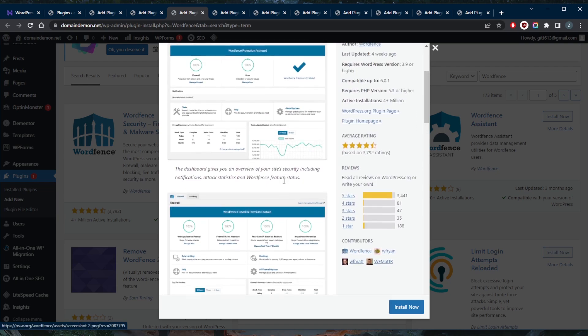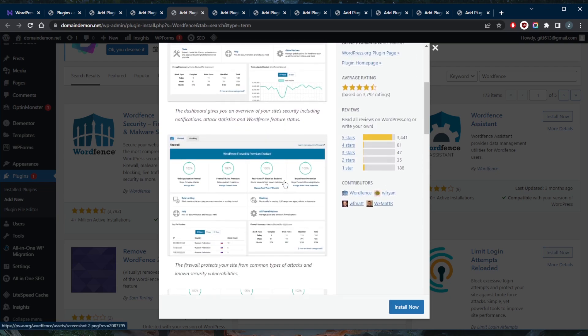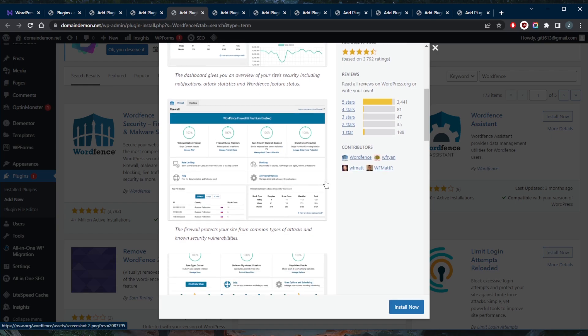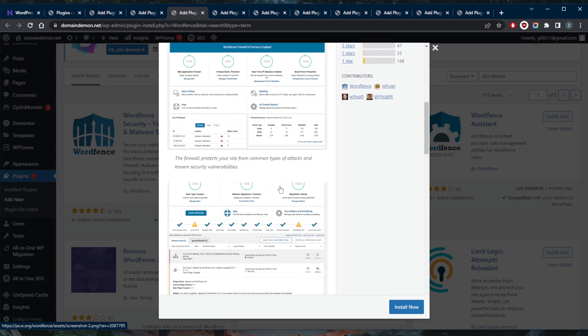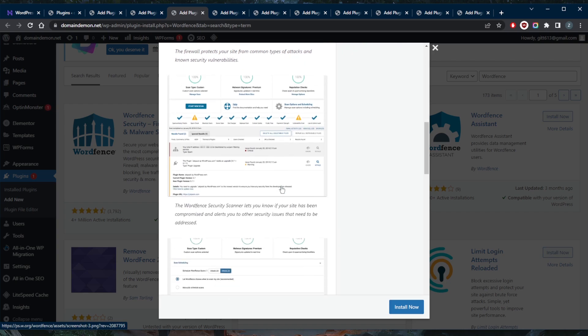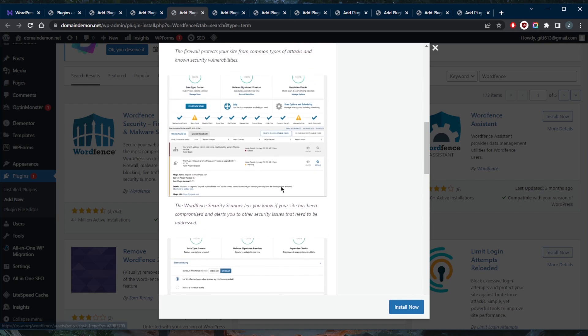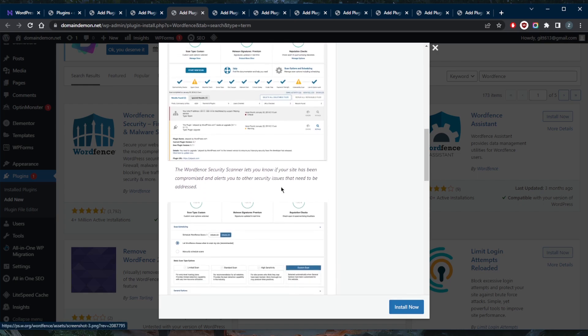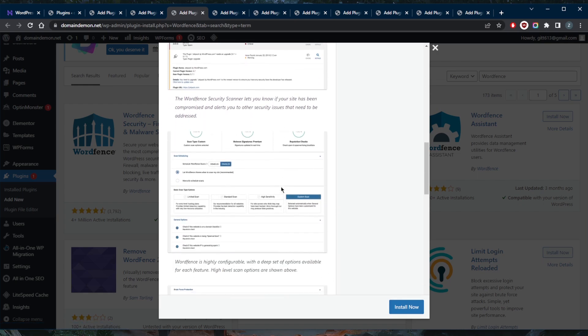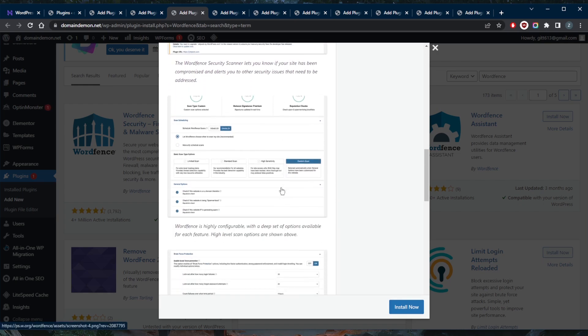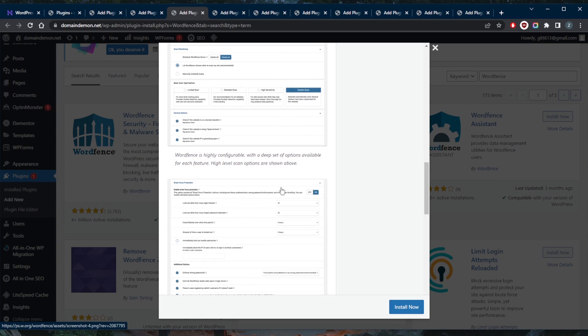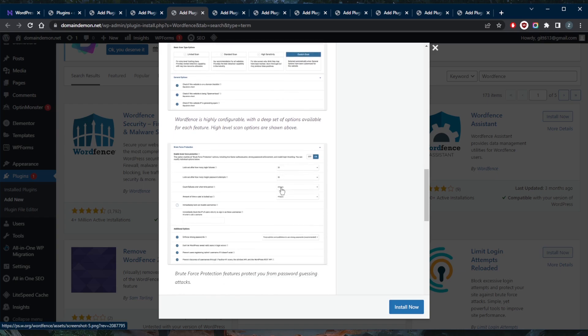The login security feature lets you set up two-factor authentication for the WordPress admin page. All you need to do is scan the provided QR code with an authentication app on your mobile device and enter the verification code. The malware scanner checks for malware in the WordPress themes and plugins files. It also detects security vulnerabilities like possible backdoors, code injection, and malicious redirects. The plugin's broken link checker helps you find bad URLs on your website as well.